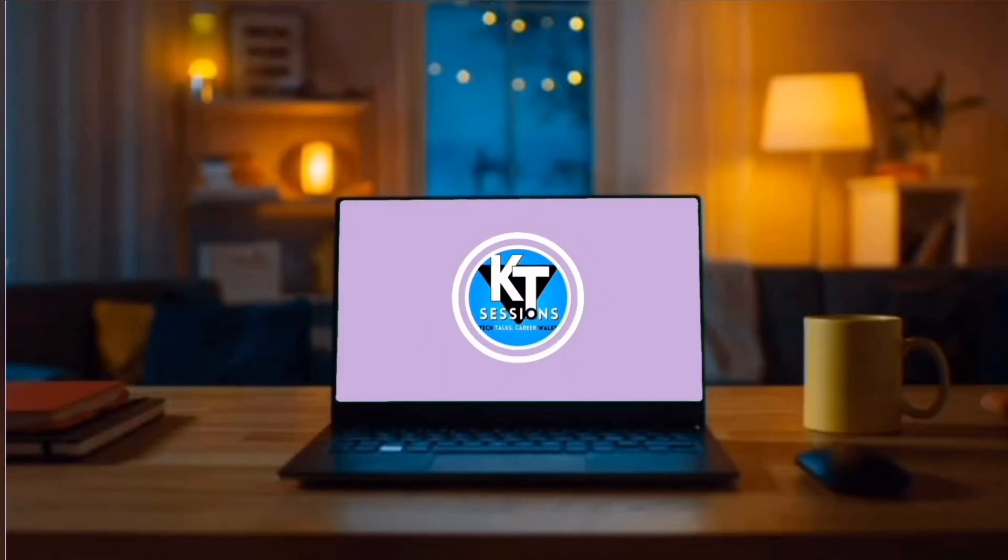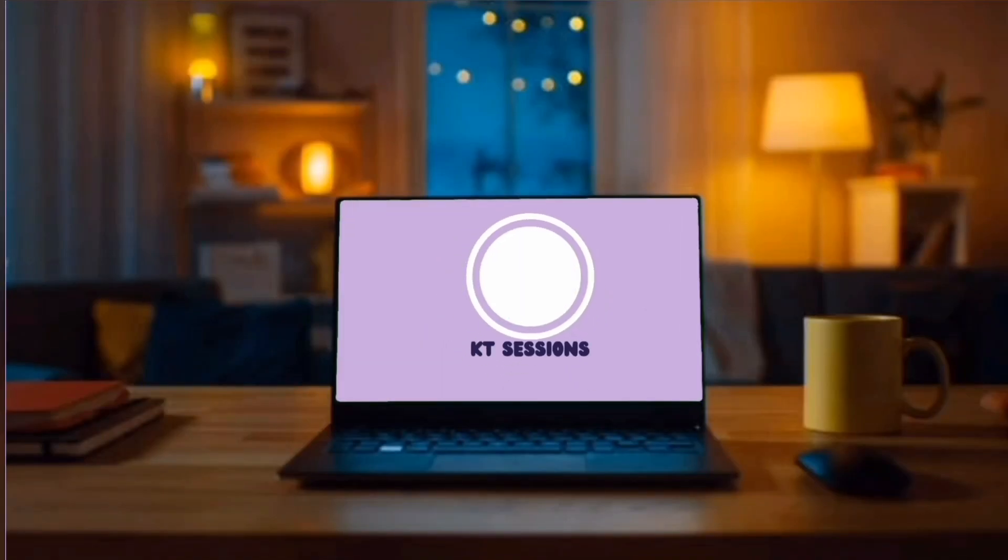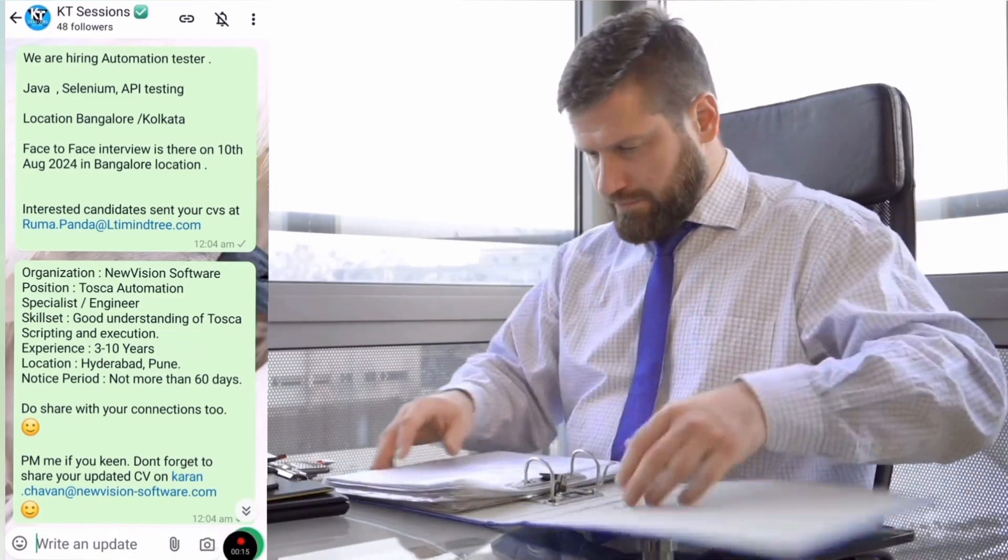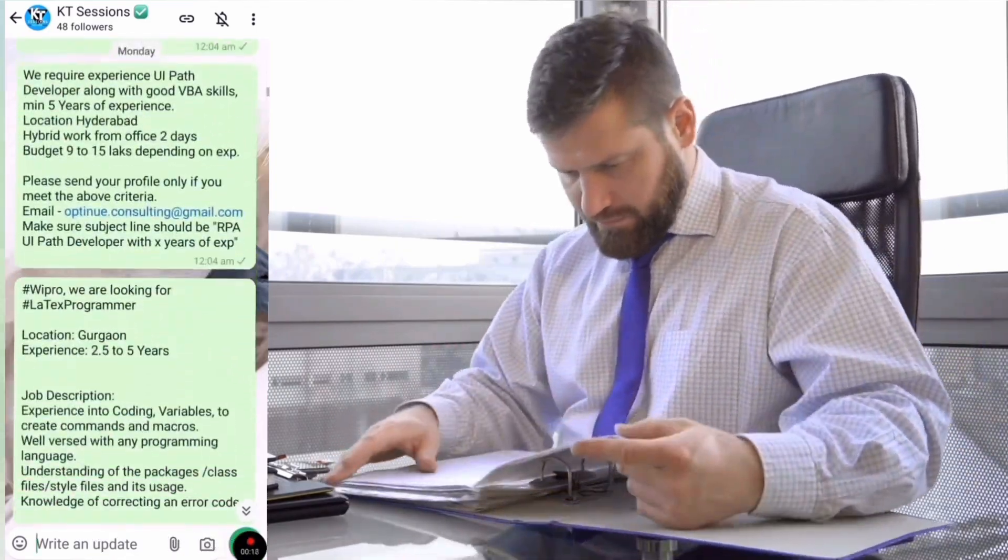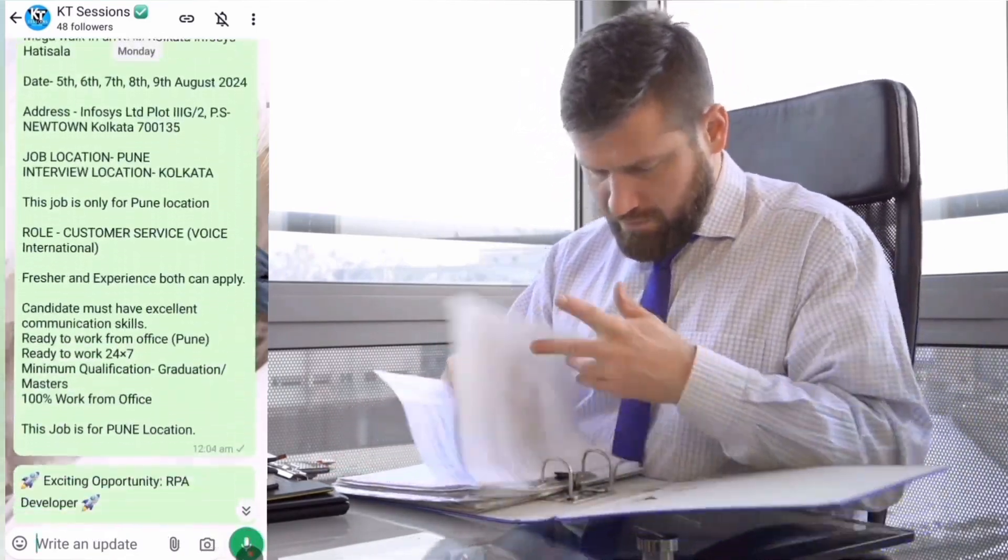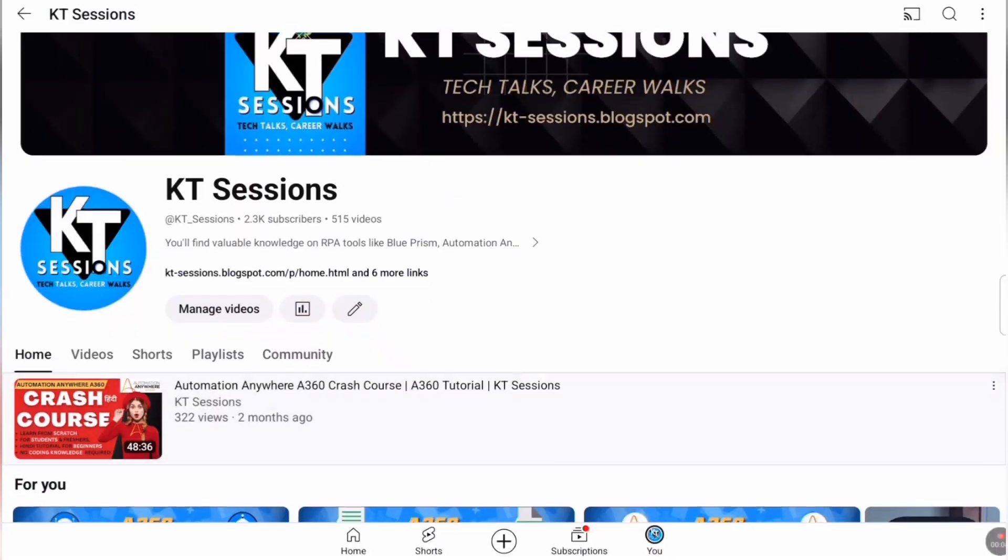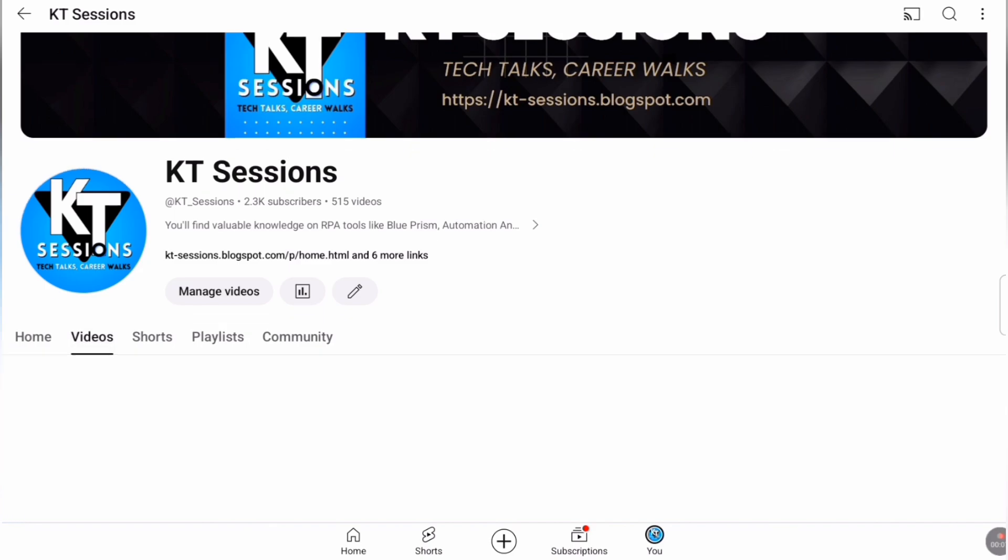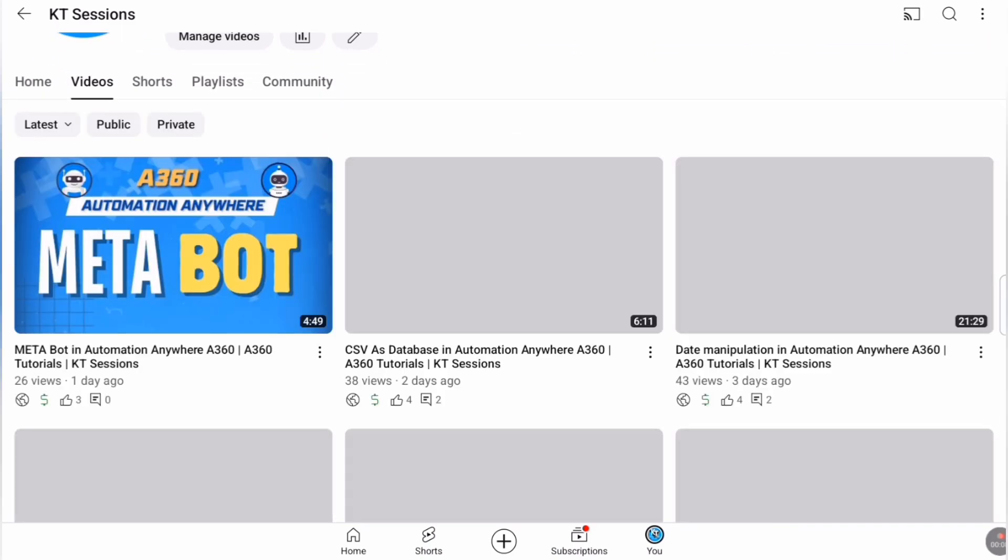Hello automation anywhere lovers. Welcome back to KT sessions. In today's video, we're exploring another exciting automation technique. Get ready to learn how to automate your tasks like a pro. Let's get started.